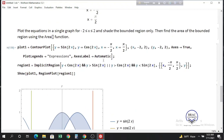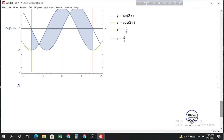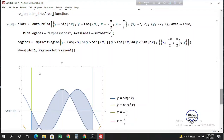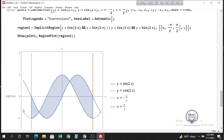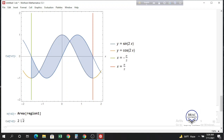Now I'll show you how to use the Area function. Since we have already told Mathematica what our region is, simply use the Area function with a capital A and write region1 inside the square brackets. Press Shift+Enter and we get the area of the enclosed region.